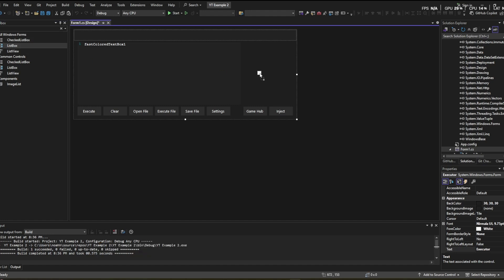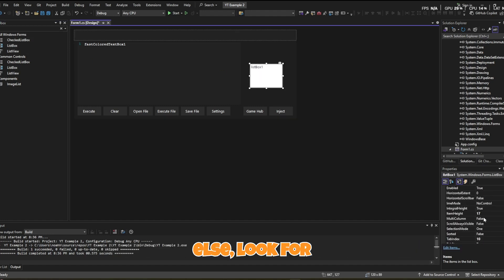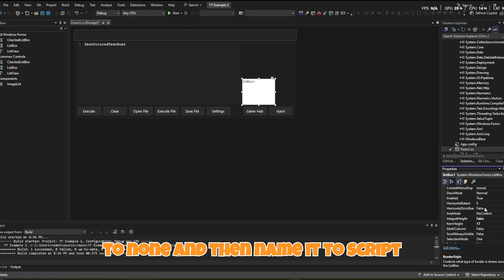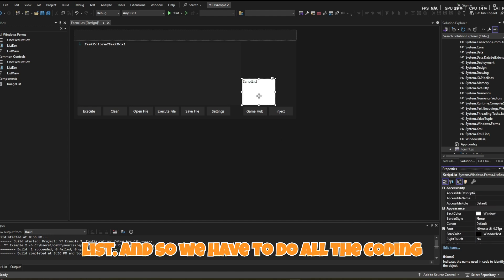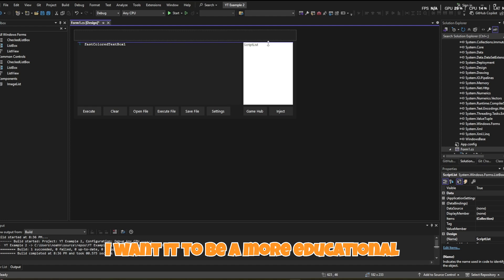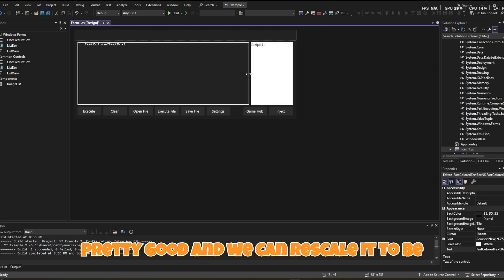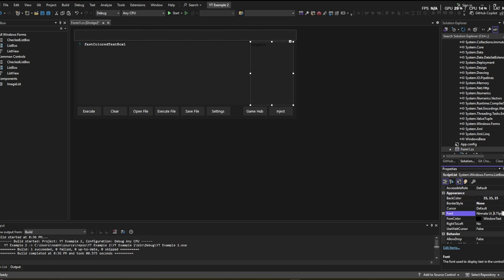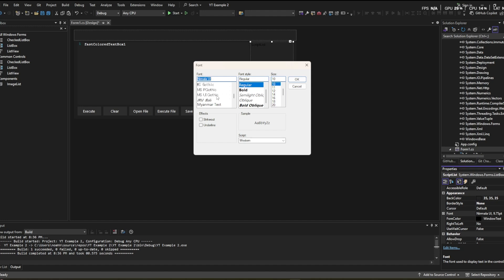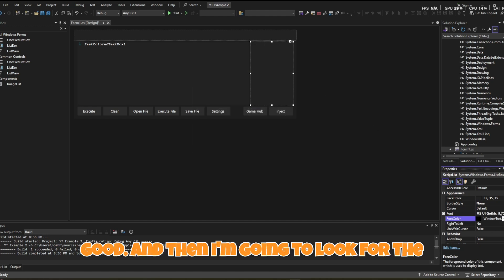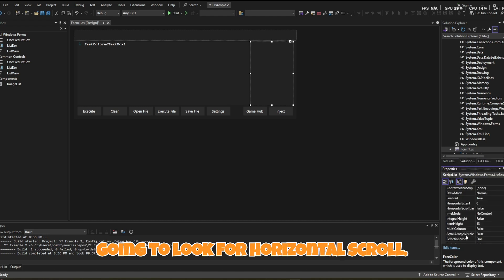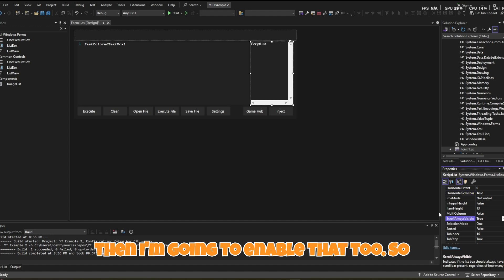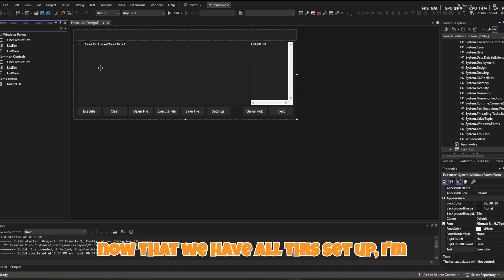Now add a ListBox from the editor. Before doing anything else, look for Integral Height and set it to False, then find Border Style and change it to None. Name it 'script_list'. Set its Back Color to 35, 35, 35, Font to MS UI Gothic at size 10, and Fore Color to White. Then enable Horizontal Scroll and Scroll Always Visible.